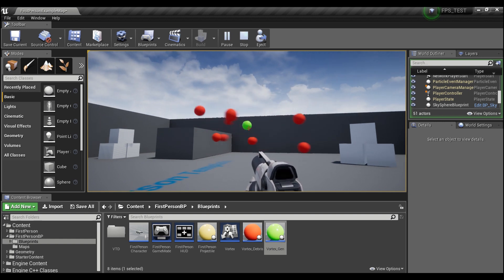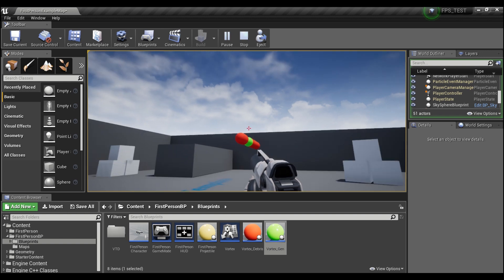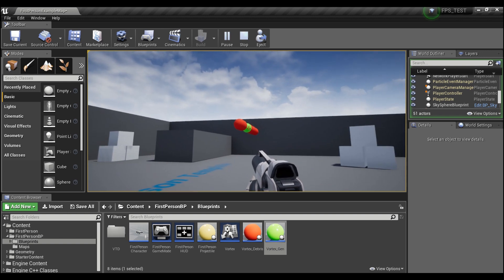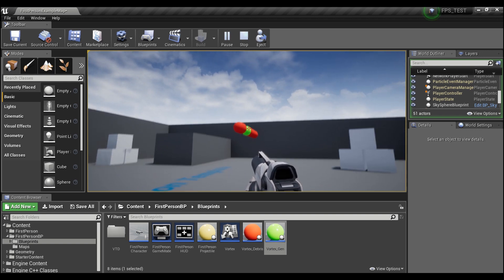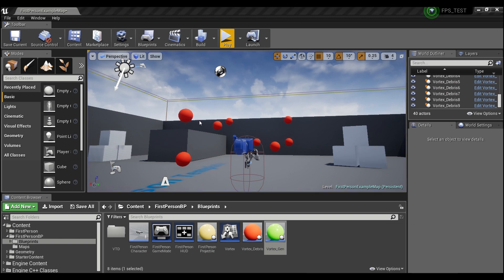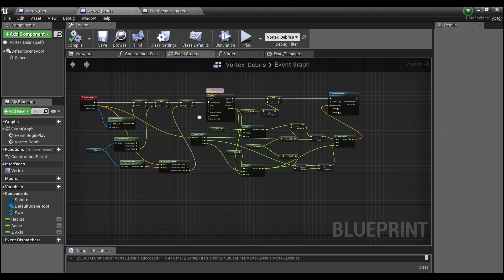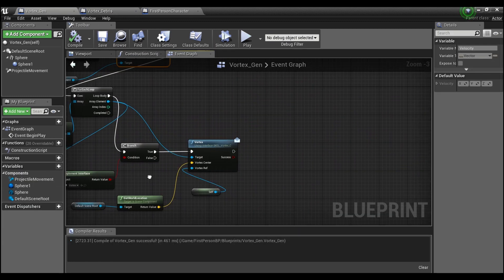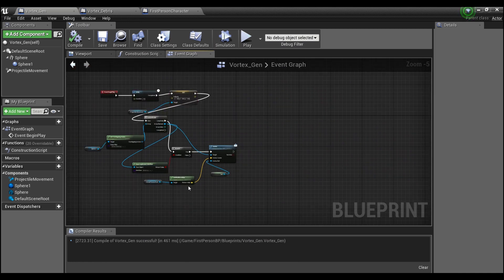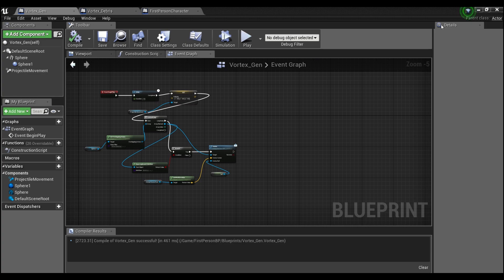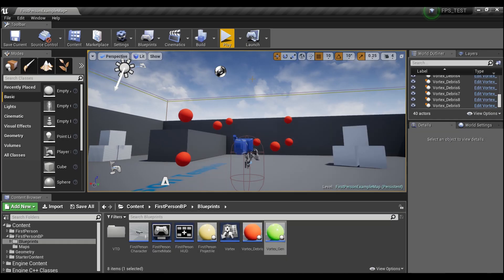And there you have it — a vortex that pulls everything in. You can add destroy actor on overlap in the vortex debris or vortex generator to fully destroy the actors when they reach the center. Alright guys, I hope you found that helpful. If you did, don't forget to like and subscribe to the channel and stay tuned for more tutorials. See you guys later.